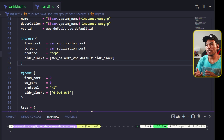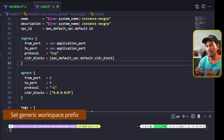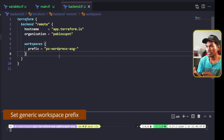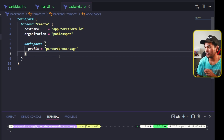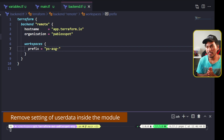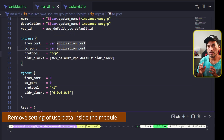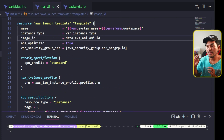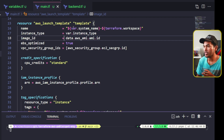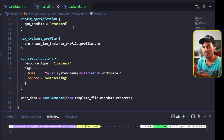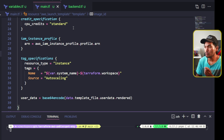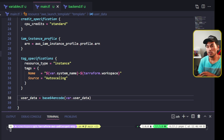The next step is to update the workspace prefix defined inside my backend.tf. The workspace prefix set in here has the reference to WordPress, which is way too specific, so all I have to do is get rid of that reference. Another property that I need to update is the user data property. So let me head back to my main.tf and go to my launch template resource. In here is a property called user_data. I will change the way my user_data property is set — instead of pulling this from a data reference, I will use a variable. And because I have a new variable in here, I need to head to my variables.tf and set the definition for this.